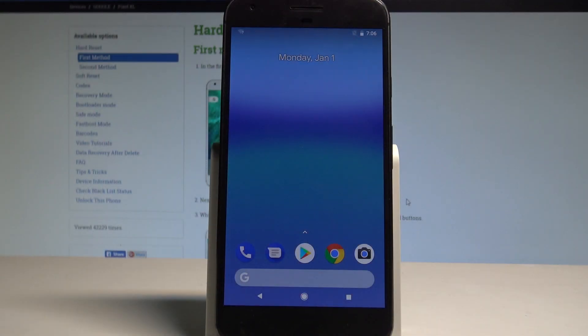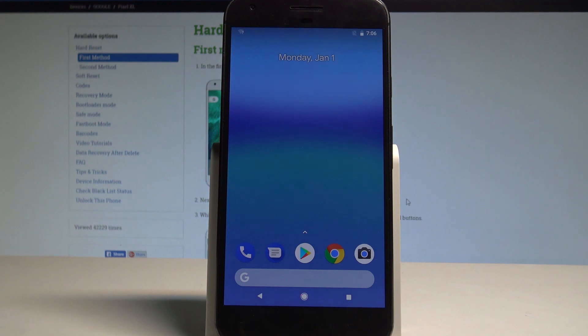Here I have Google Pixel X and let me show you how to enter the bootloader mode on the following device.